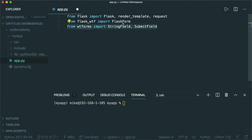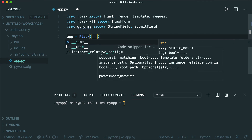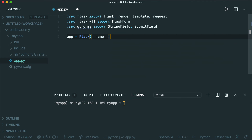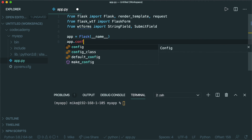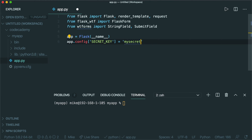Next, we'll set our app equal to Flask with `__name__`. And then finally, we're going to set a secret key: `app.config['SECRET_KEY']` set equal to a secret key — in my case I'm just going to set it equal to `my secret` since this is just a starter app.